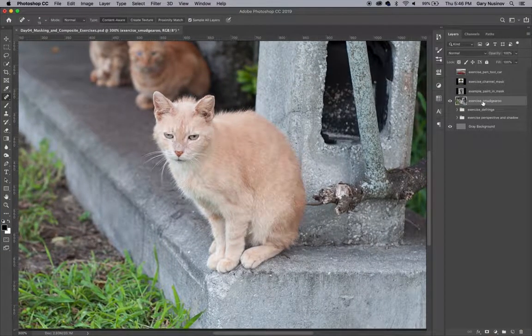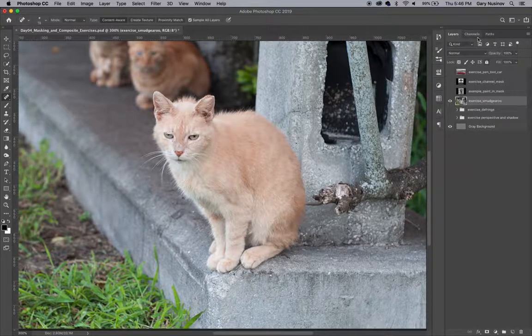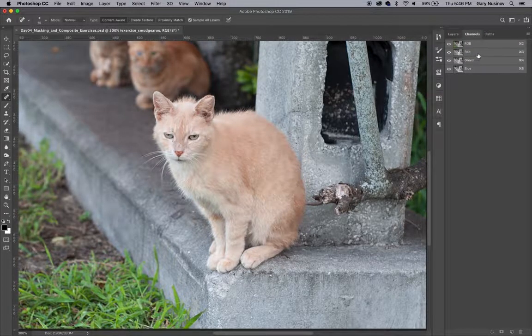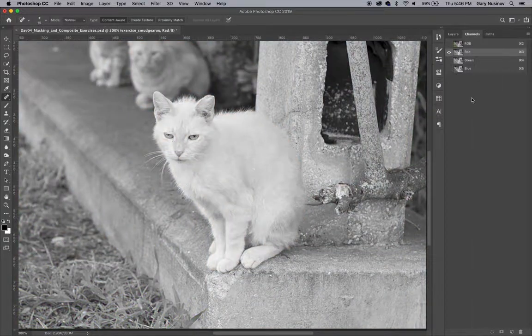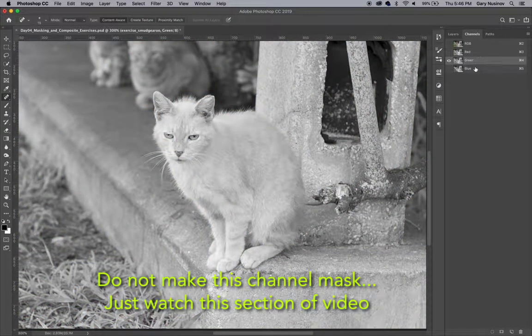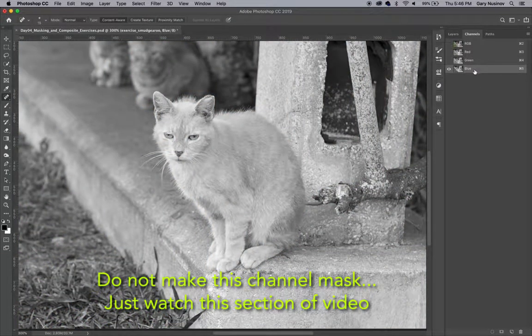Because of the furry nature of this cat, you would definitely not want to use a pen tool to cut it out. The next option would be a channel mask. So let's have a look at trying out a channel mask on this image.